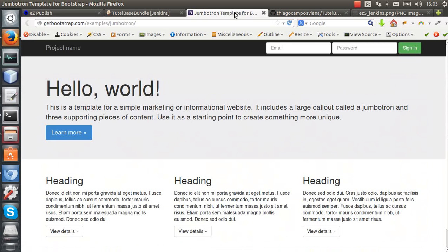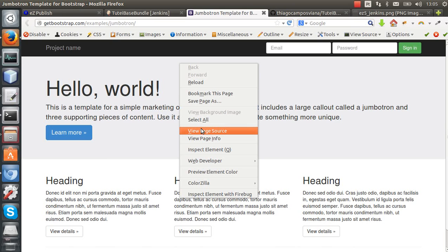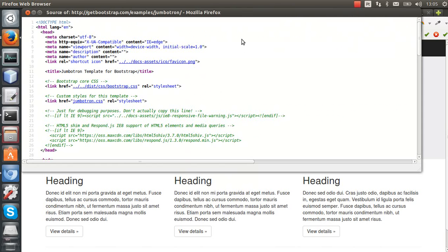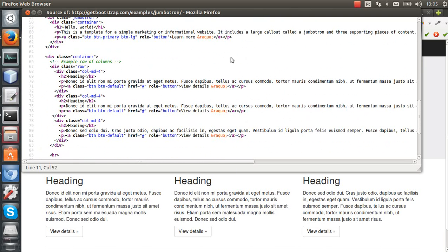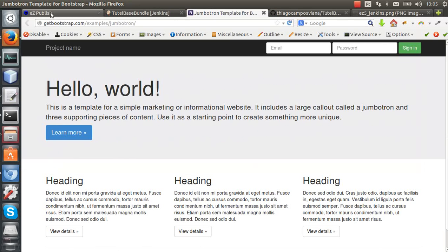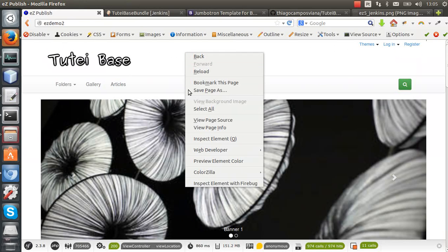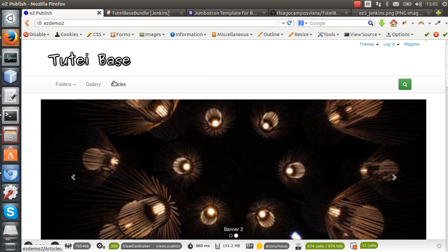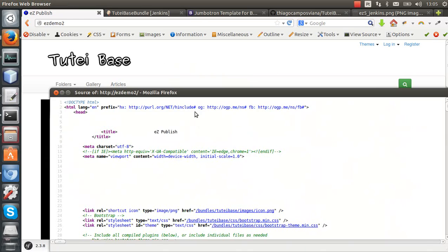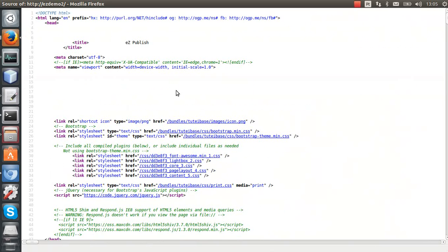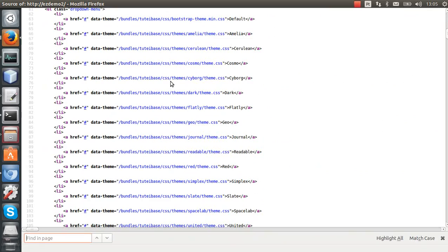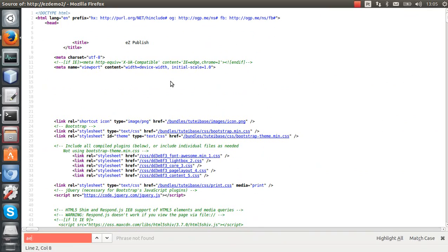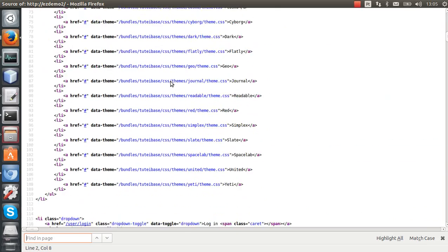I've also improved the page semantics. If you check the Bootstrap demo, you'll notice they're basically using divs everywhere. In my page, I'm using header, sections, articles, footer, nav, and so on. It has better page semantics.